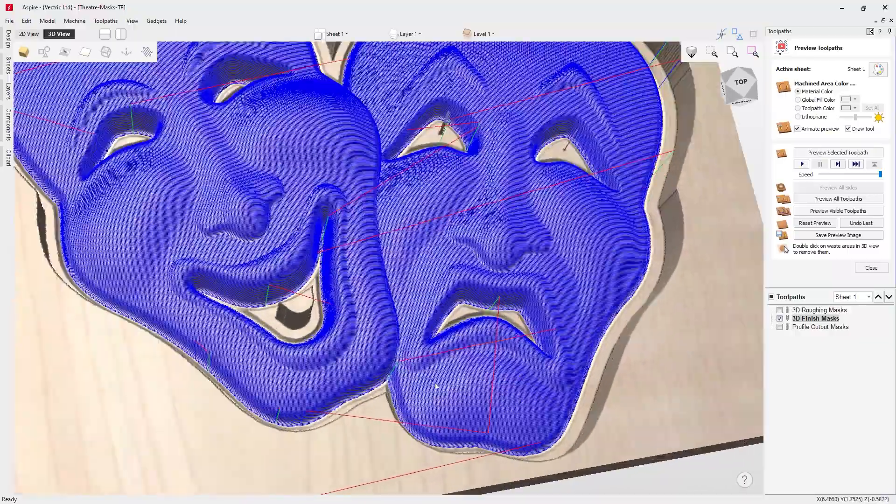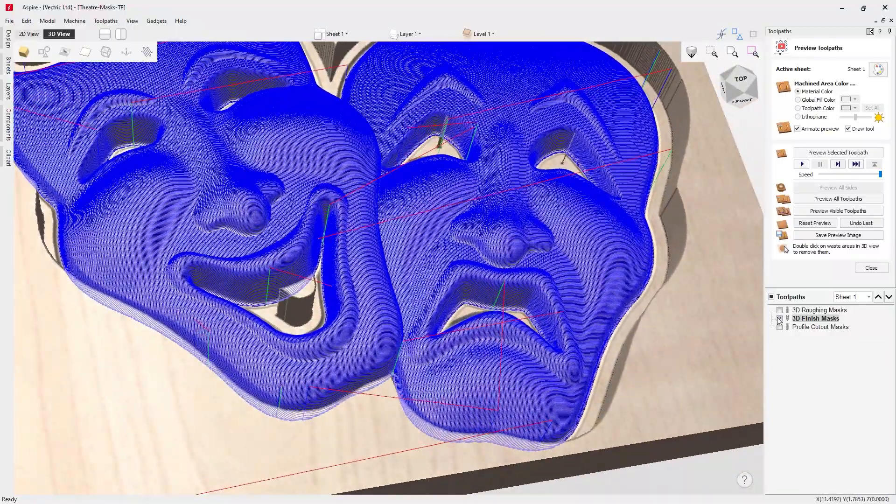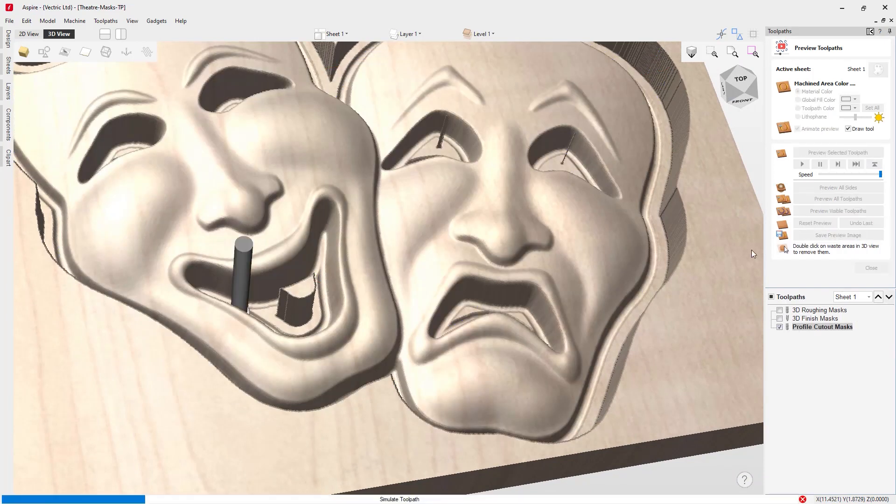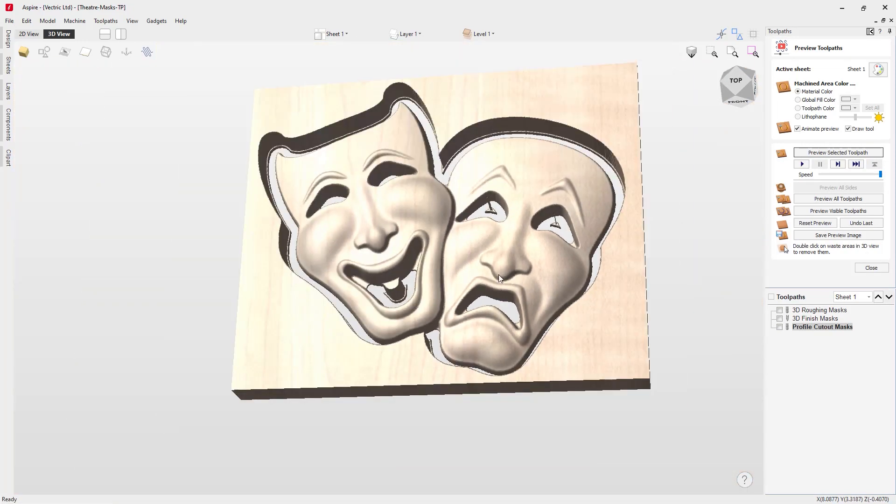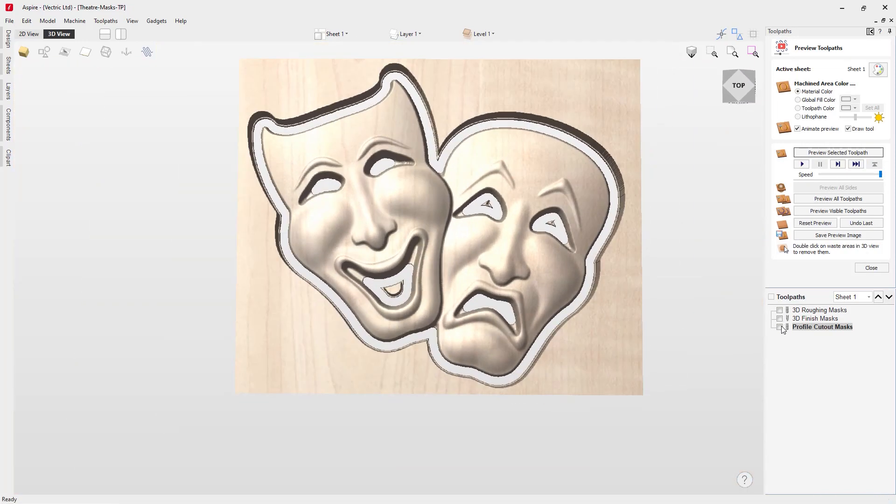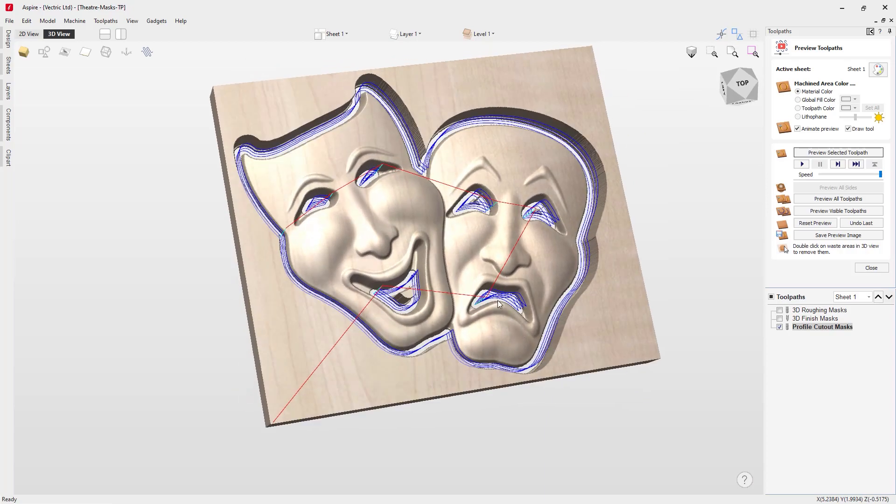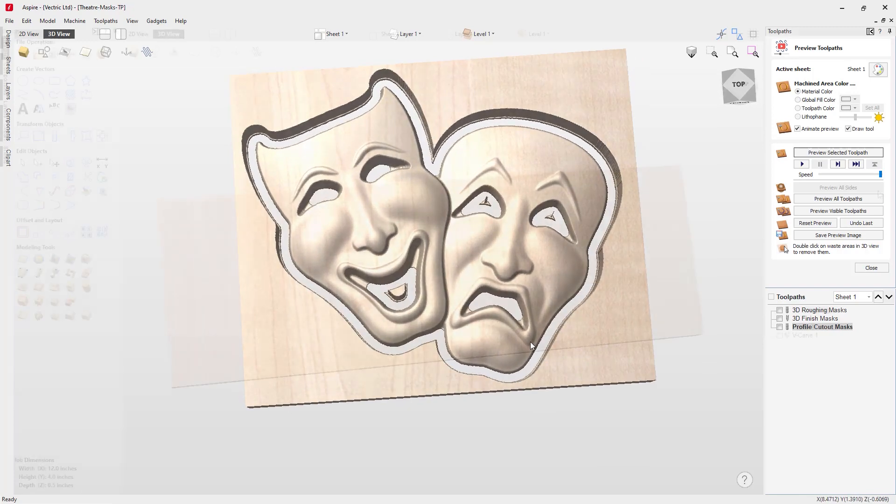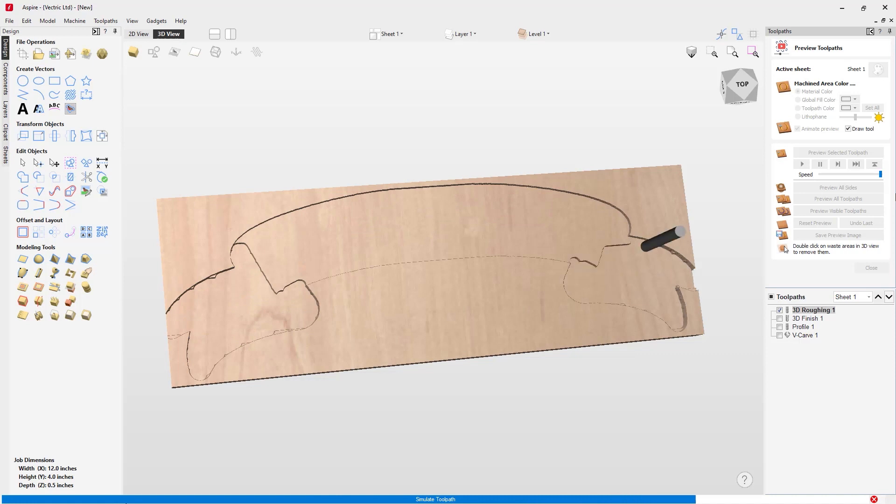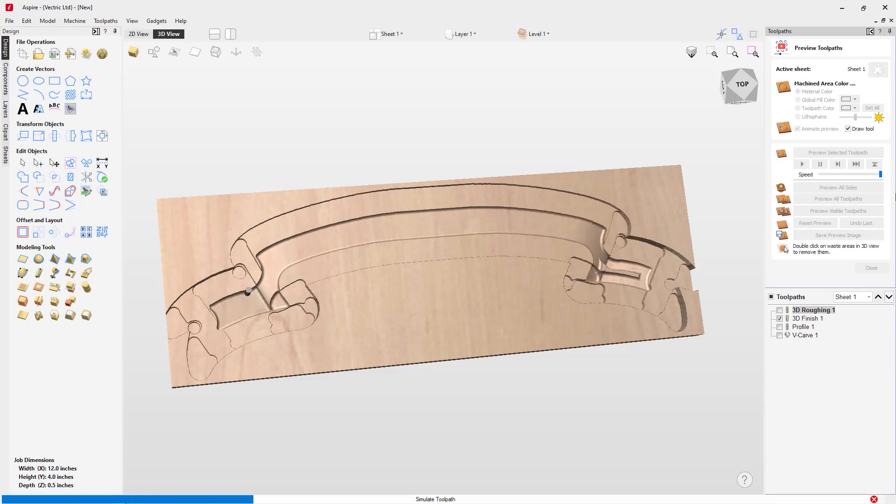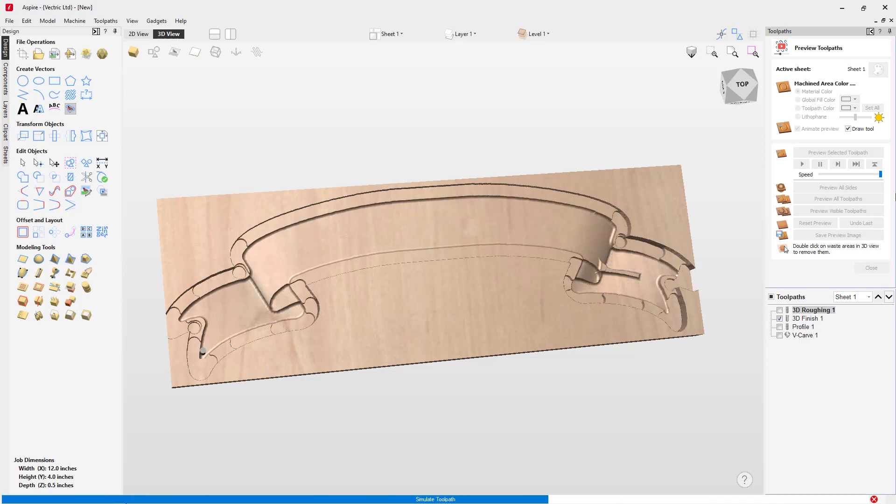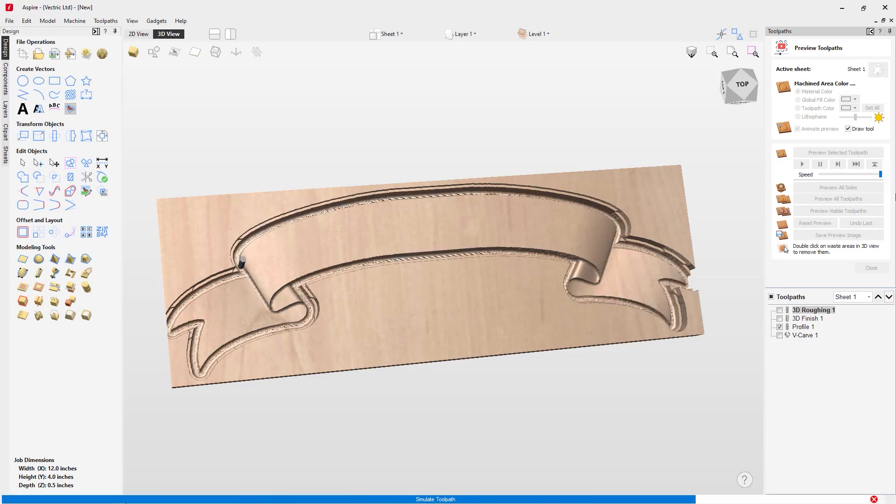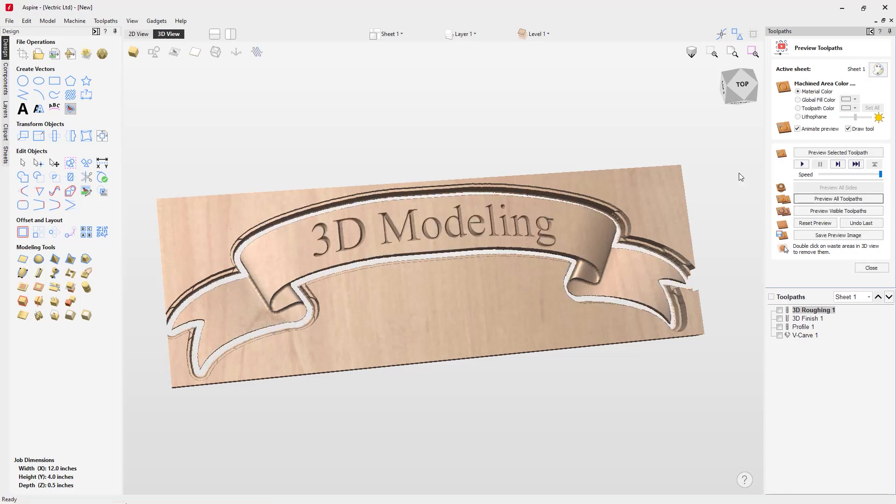As well as doing 3D toolpaths you may want to combine these with 2D and 2.5D toolpaths. For example, you may want to run a 2D profile to cut around your 3D part. There are some 2D and 2.5D toolpaths that can also be projected onto a 3D shape. For example, I may want to cut out a model of a banner, so I'd run my 3D toolpaths first and then using a V-bit I could look at projecting the text onto the model with the V-carve toolpath.